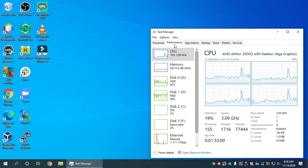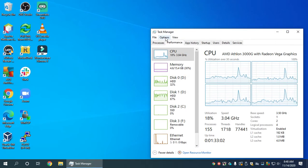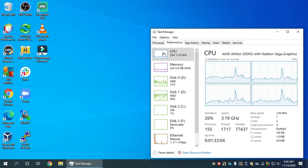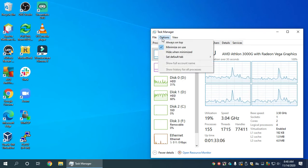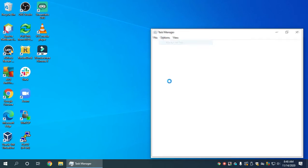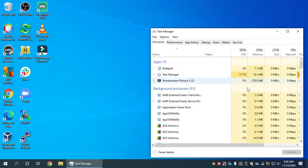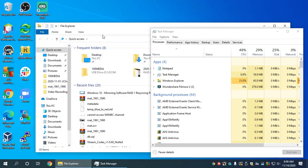So first, what we want to do is keep the Task Manager on top of everything else. The first thing we need to do is go to Options and click on Always on Top. What that will seem to do is pretty much nothing. But if you click on any program, now all your programs appear behind the Task Manager.